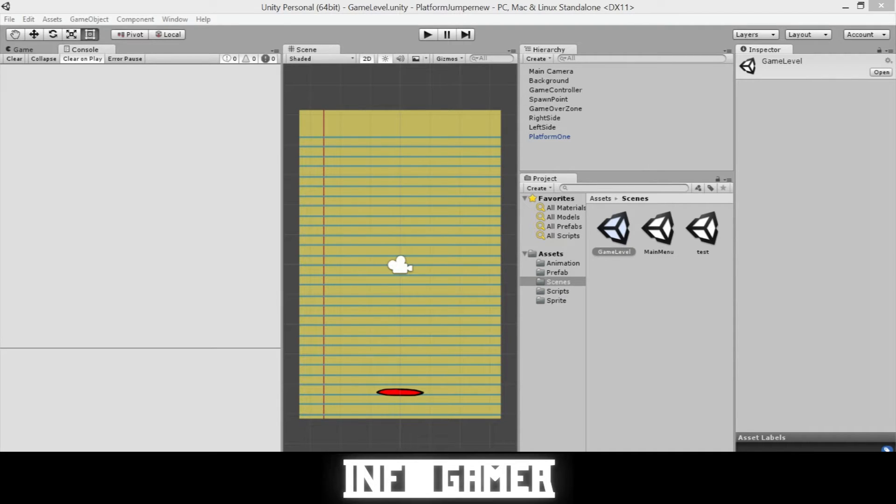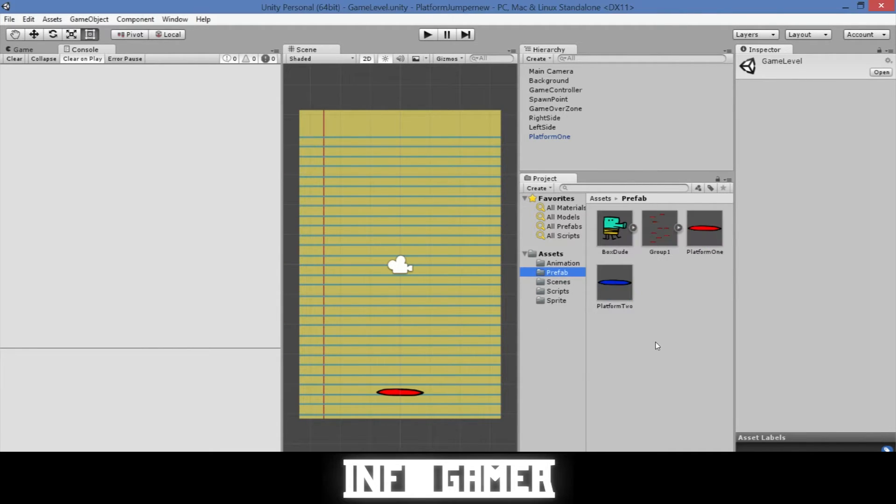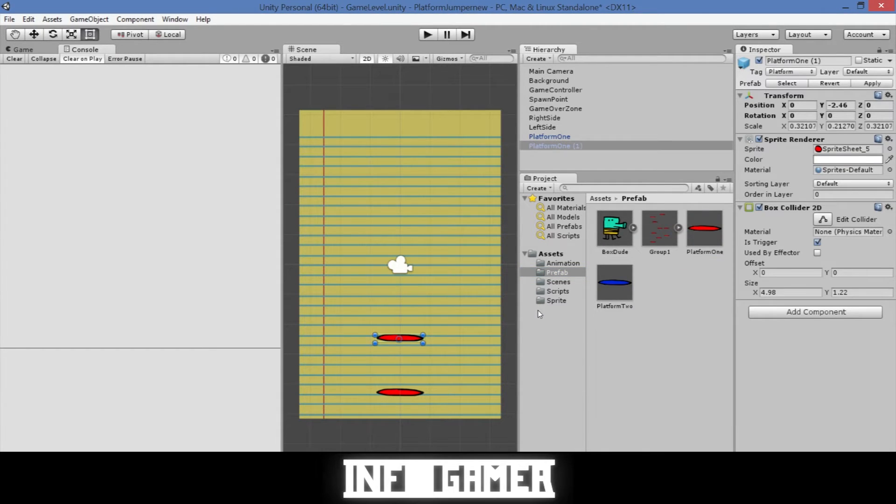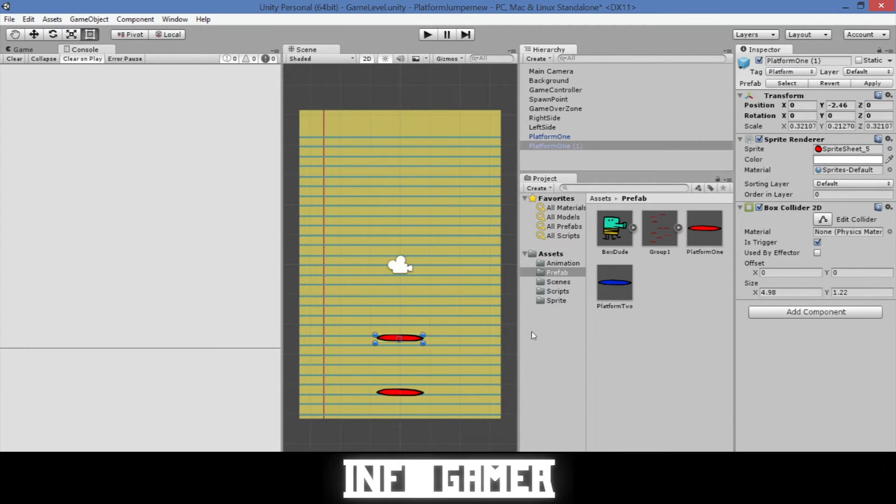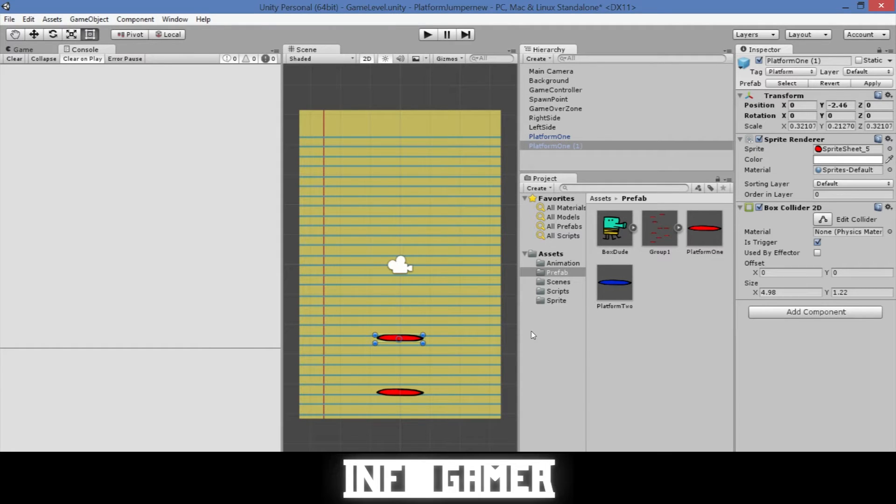To do this we're going to start by going to our prefabs folder. Then we're going to select our standard platform and drag it into our scene. Once it's in our scene we have to change the color again because every platform that has a different attribute needs a new color so players know what platform they're coming up against.